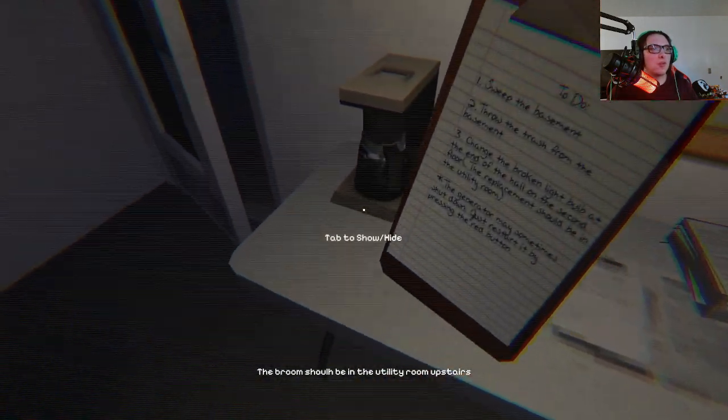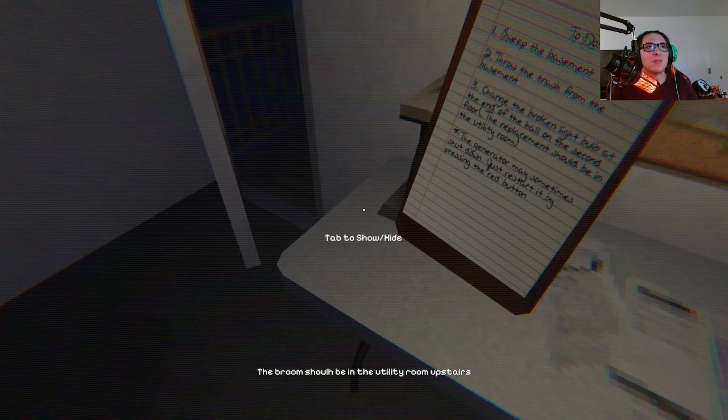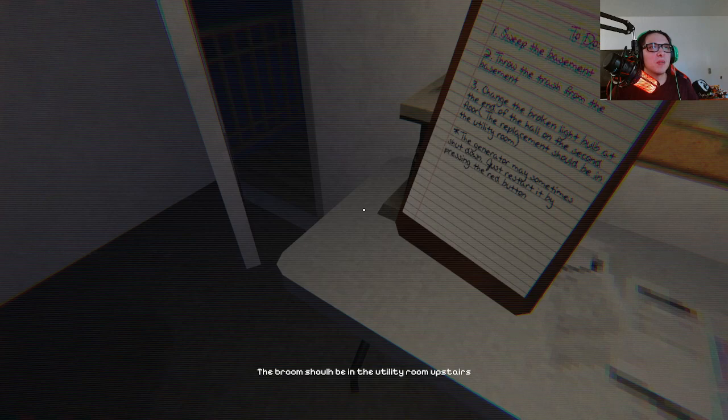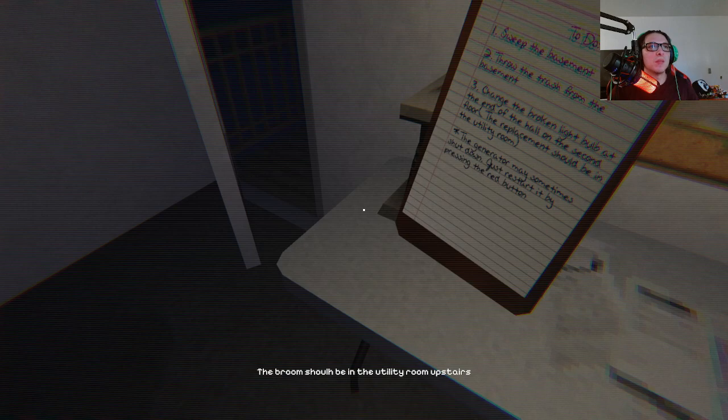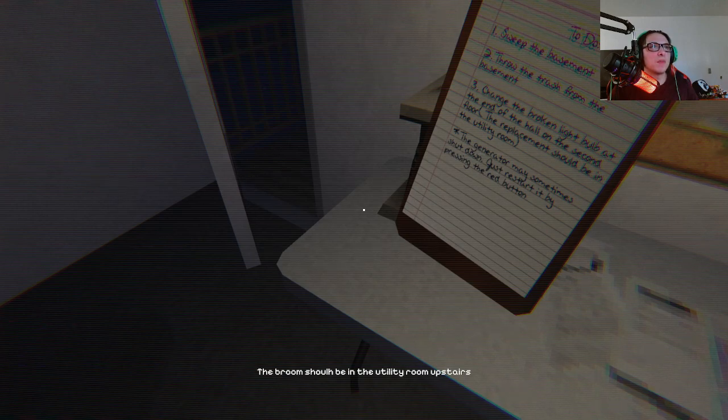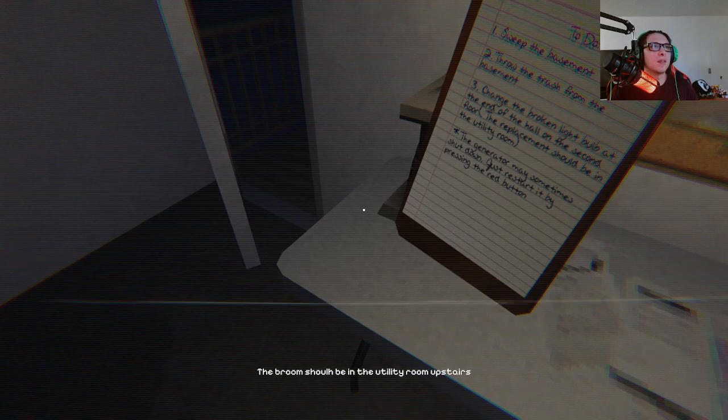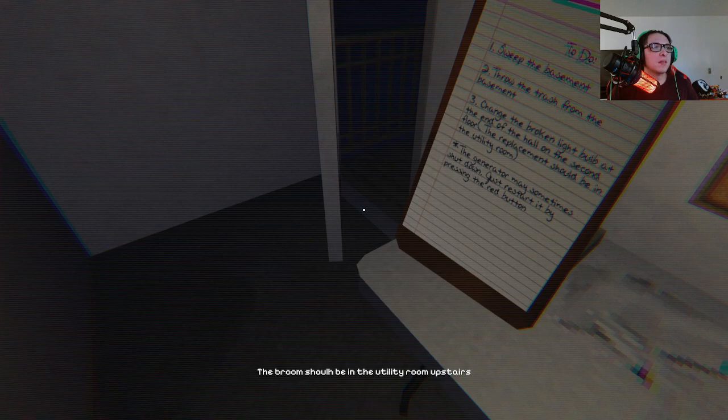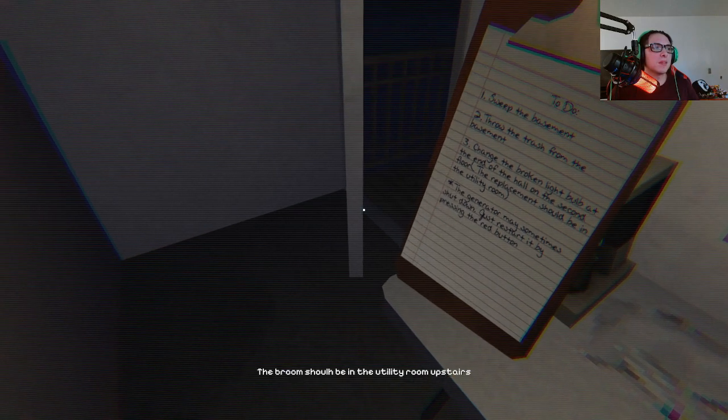To do: sweep the basement, throw the trash from the basement, change the broken light bulb at the end of the hall on the second floor. The replacement should be in the utility room. The generator may sometimes shut down. Just restart it by pressing the red button. Alright, the broom should be in the utility room upstairs.